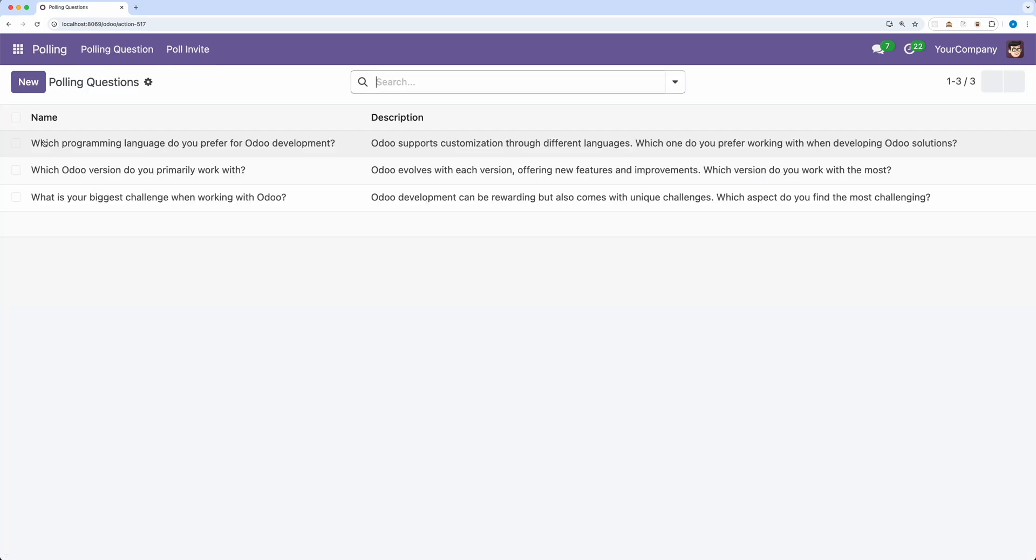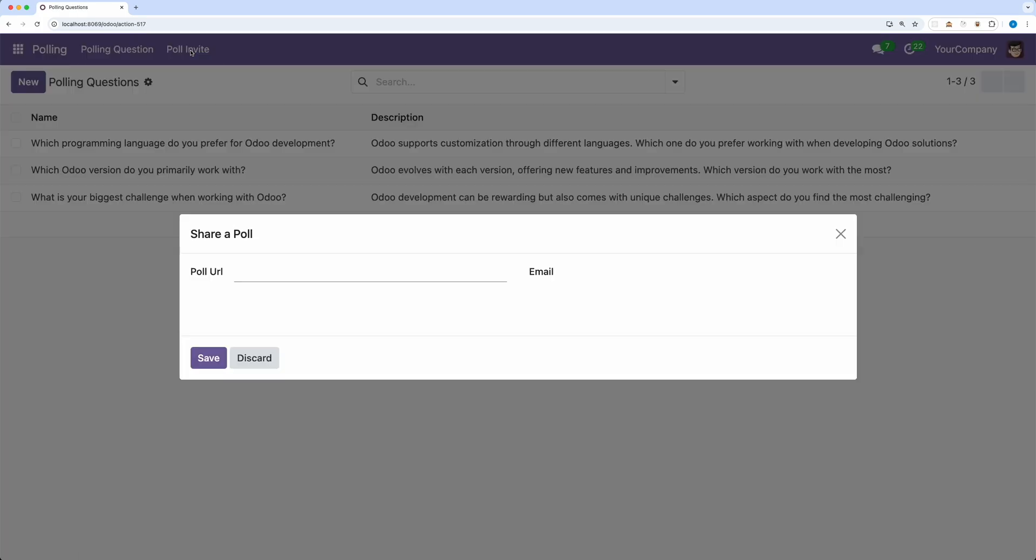Now let's open the polling menu and there you go, a new menu pollinvite is showing and if you click, a new dialog box will show. Now let's improve this view since this is only a default view loaded by Odoo.